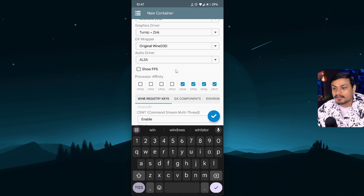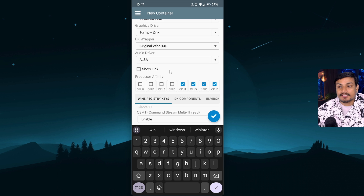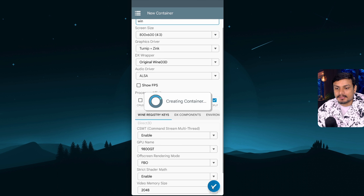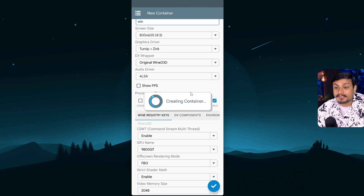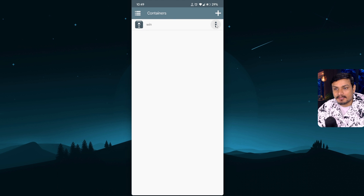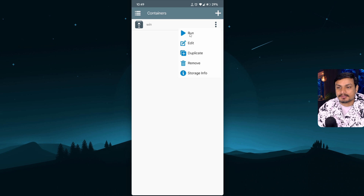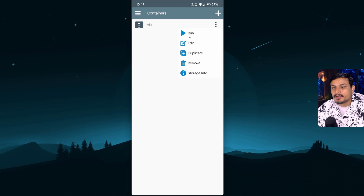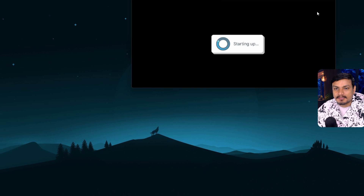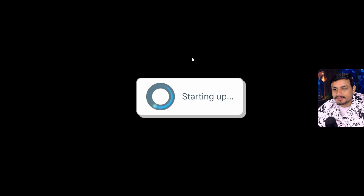Even after you create a new container you can actually customize it, so I'll leave it as is and click the checkmark. It will say 'Creating container' and then we have the container. You can click on the menu and there are different options: Run, Edit, Duplicate, Remove, and Storage Info. Basically you just click Run and it will start the emulator.